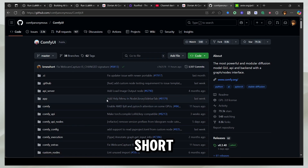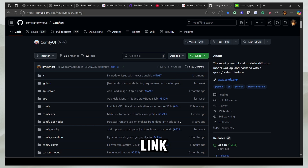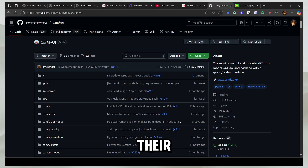This is an extremely short video just to get you started on ComfyUI. You can come to this link, which is available in the community, or you can just search ComfyUI on Google and this will probably be the first link.